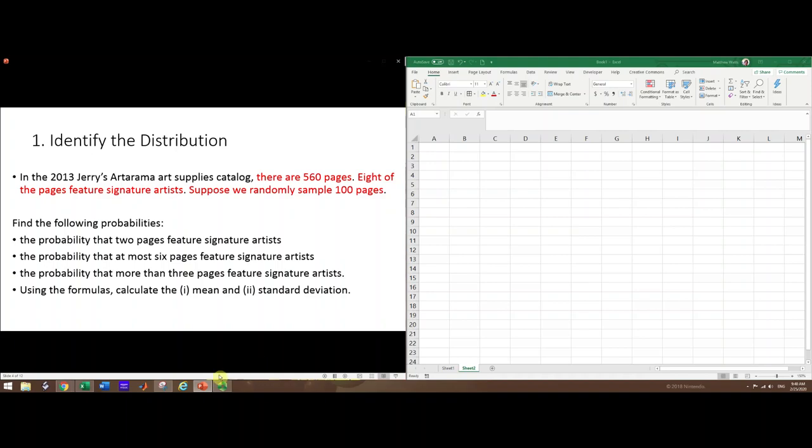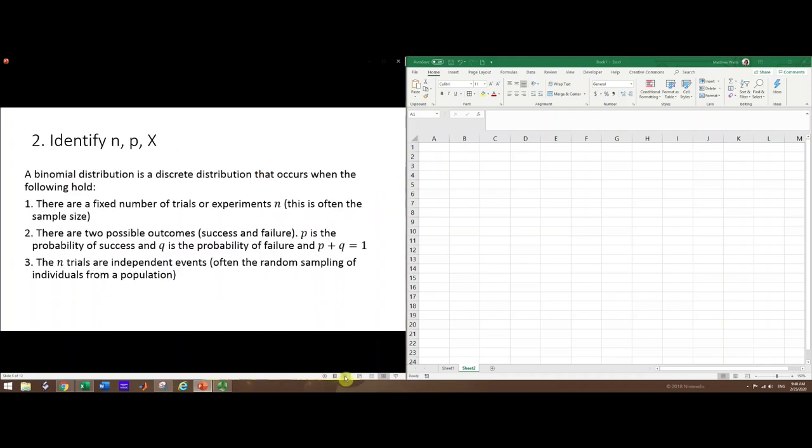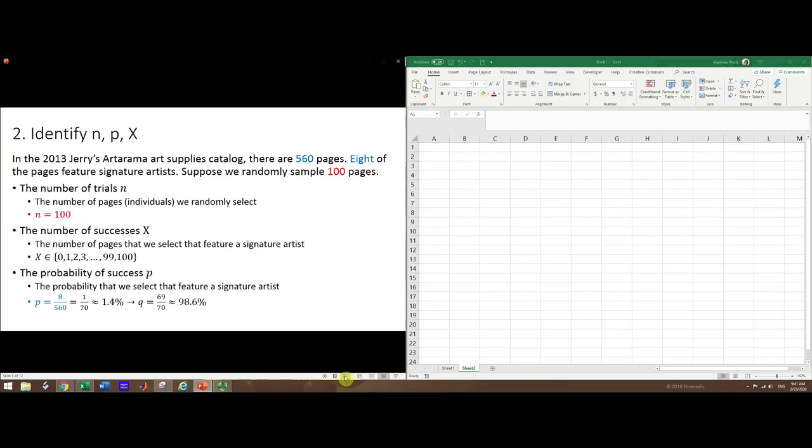Let's now identify the three main numbers: n, p, and X. n is the number of trials, p is the probability of success, and X is the random variable representing the number of successes out of n. For our problem, the number of trials is the number of individuals we randomly sample, so n is 100.